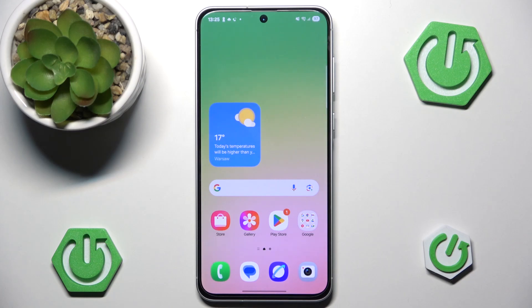Hello and welcome back to Hard Reset Info. In this video I'm going to show you how to use Object Eraser on Samsung Galaxy A56.